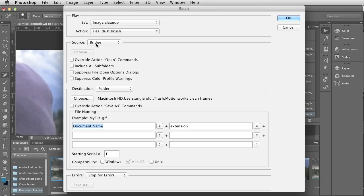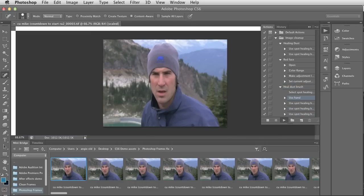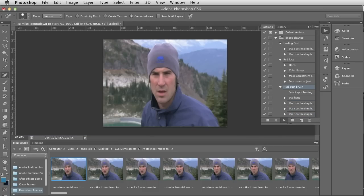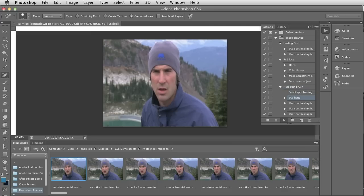It's going to take the files from Bridge and I've already created a folder that I want to save them in — it's called MotionWorks Clean Frames. Then I'm going to click OK and as if by magic it's just going to open up all of those frames and process them. Really easy to process those nine frames.